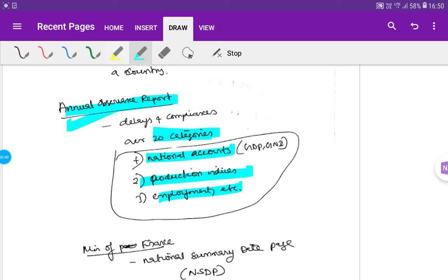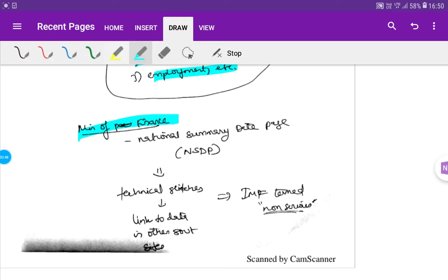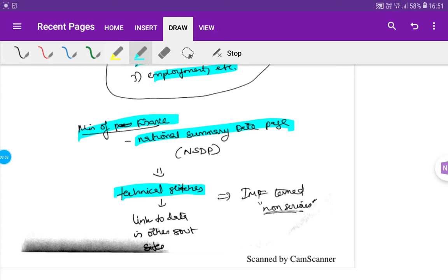What are the reasons for the Ministry of Finance? Ministry of Finance has the National Summary Data Page. The National Summary Data Page is available in this format. There are technical glitches. We have to change the technical glitches. But we still have to change the data.